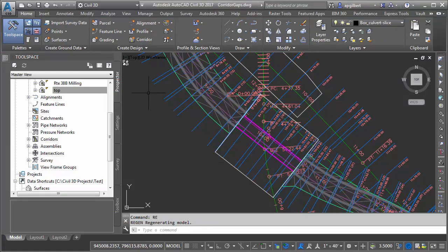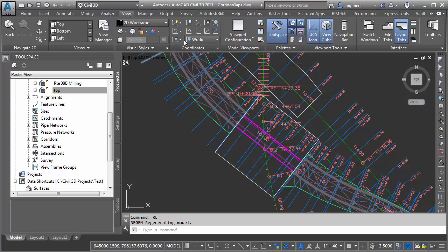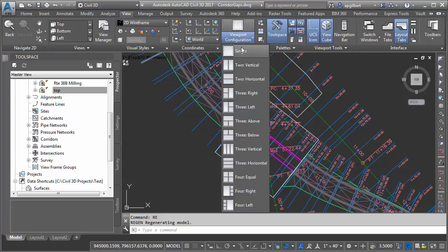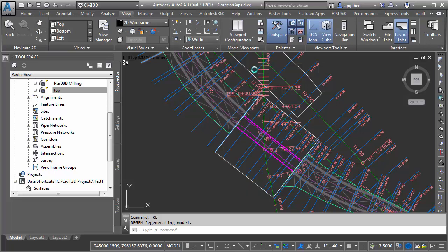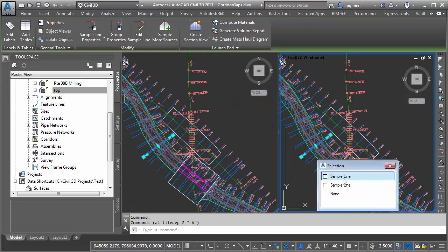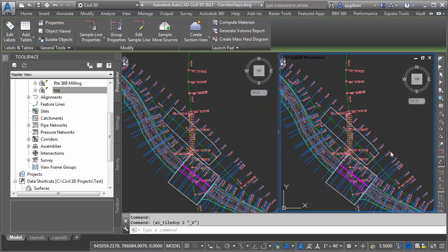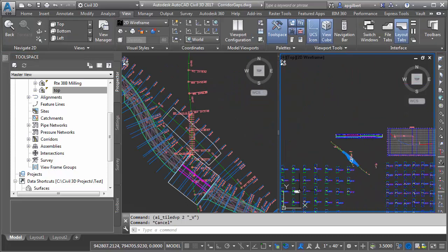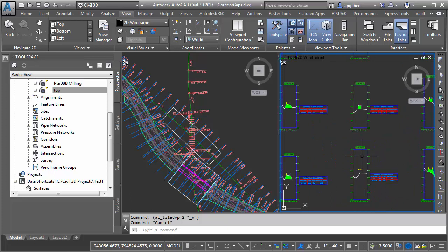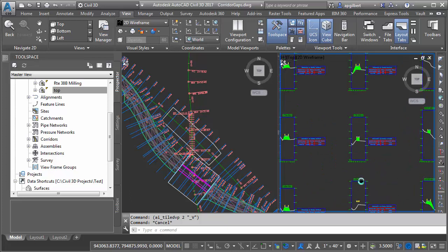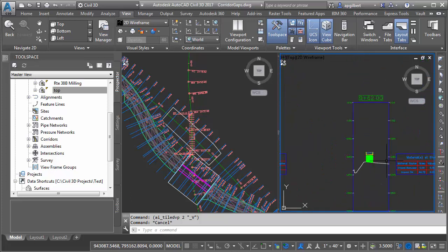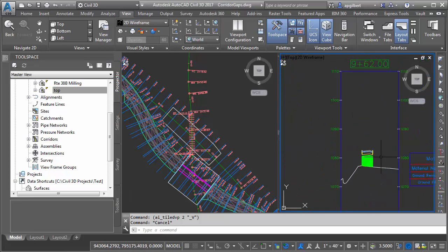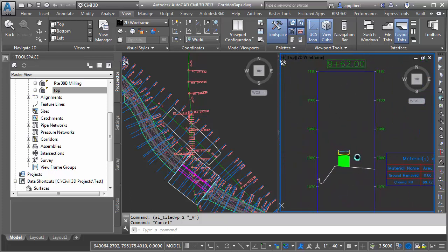So I'm going to go ahead and split my screen so that we could see the beginning of the bridge section in cross section view. So there's station 962, exactly where the bridge starts here.